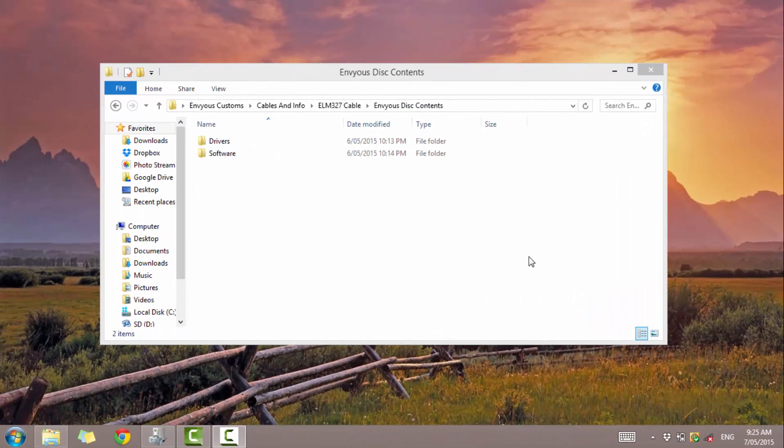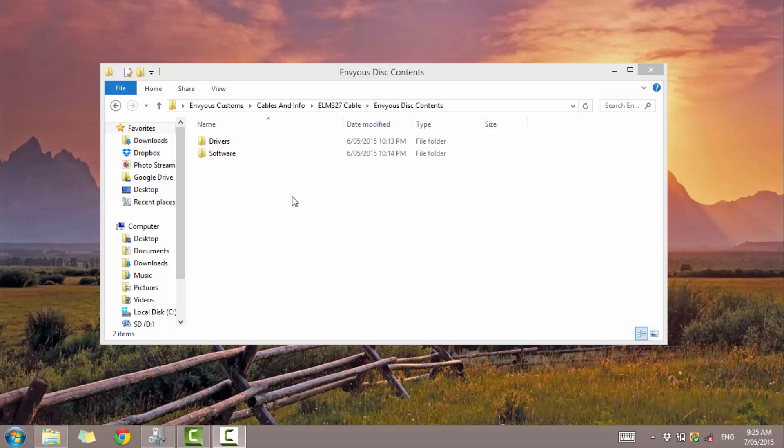Hi YouTube, it's Jason from Envy's Customs here. Today I'm going to be showing you how to install the drivers for the ELM 327 cable. These are needed so that the cable can actually be used with other software. This includes software on Elm Street.